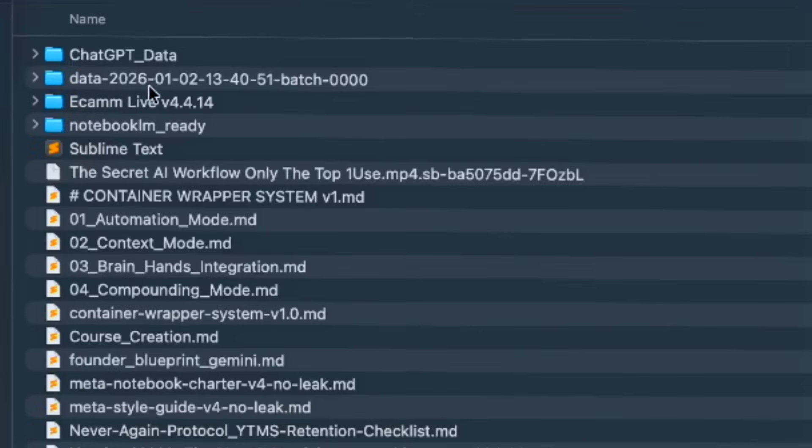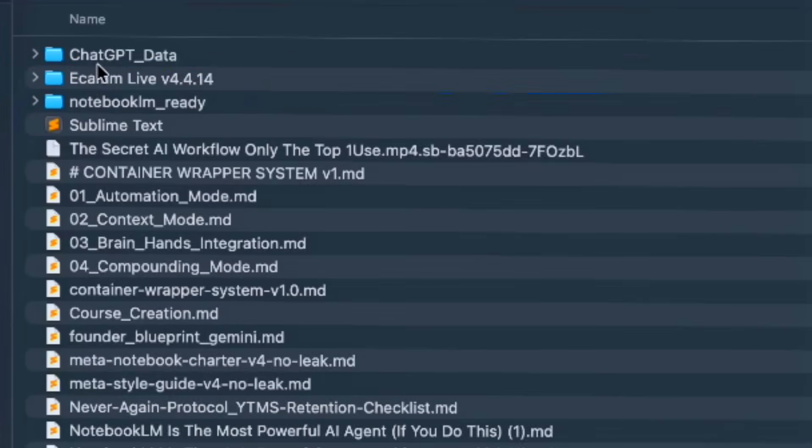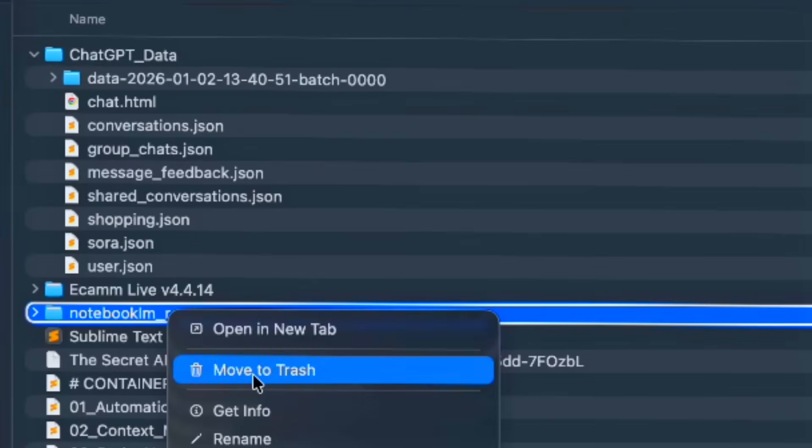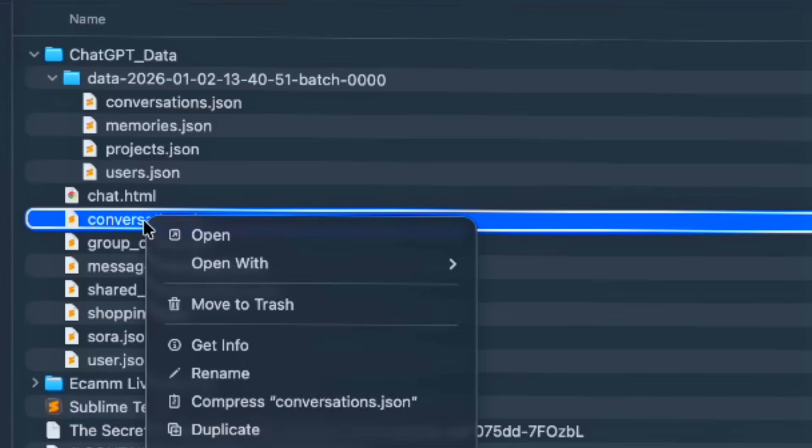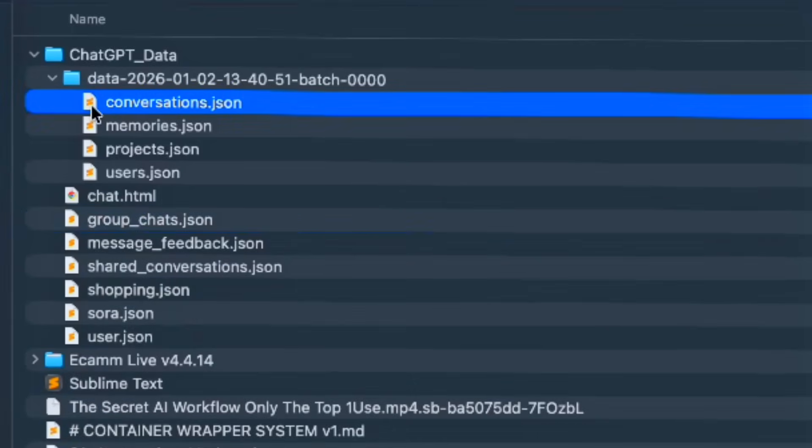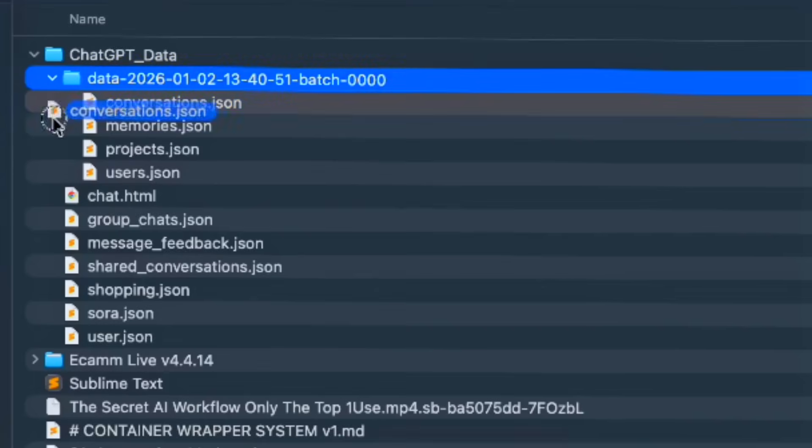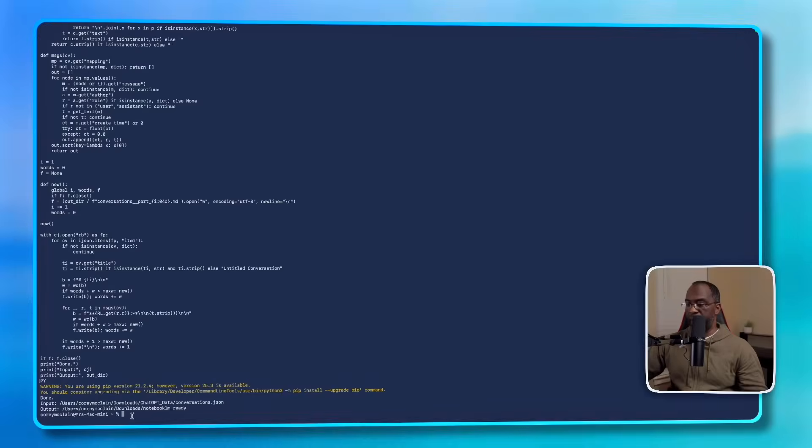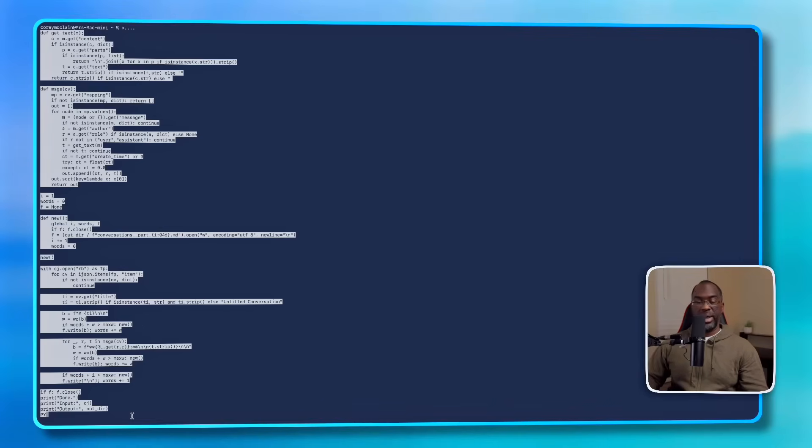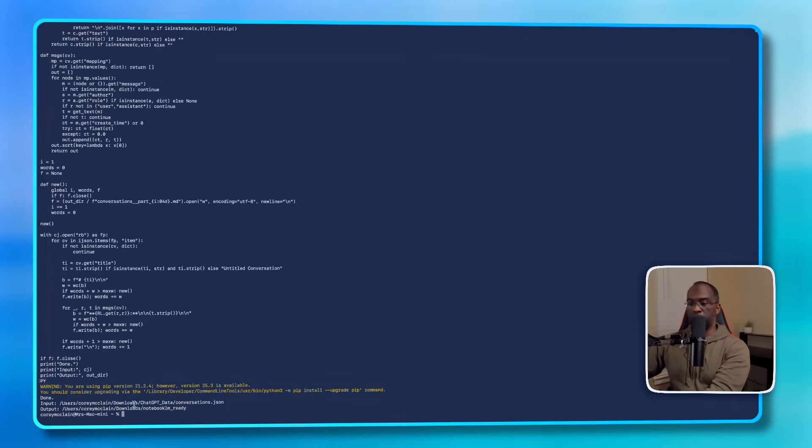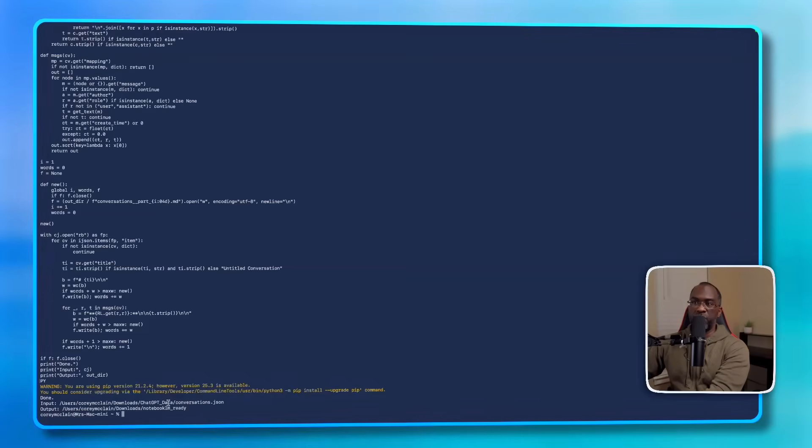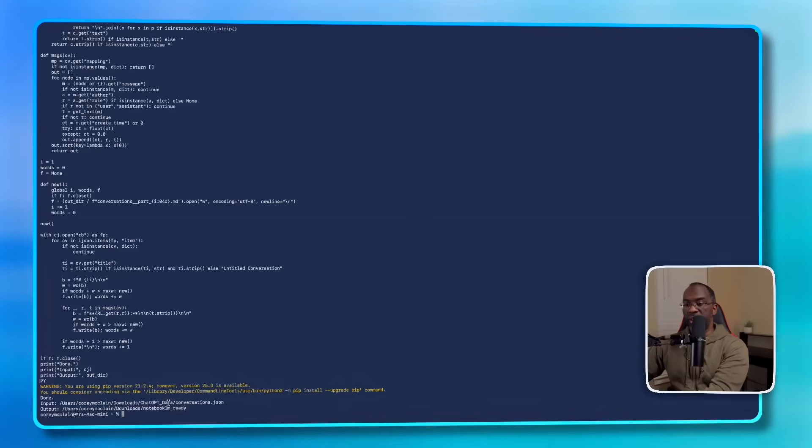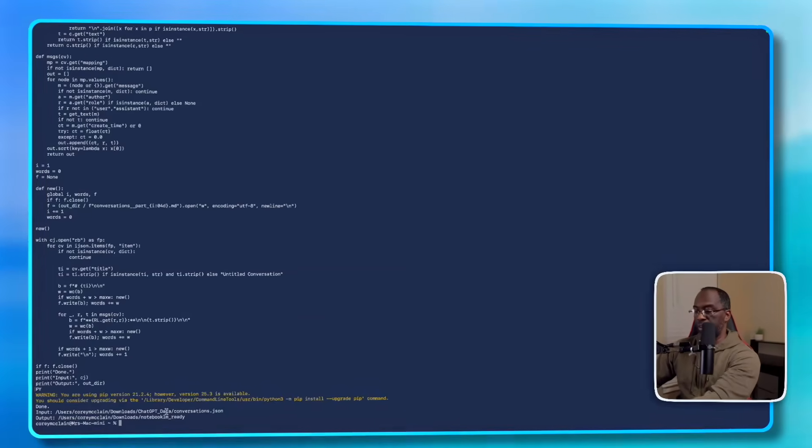And so now this is the Claude data right here. And now we want to batch this. So all you want to do is grab this folder, drop it inside of the ChatGPT folder. I'm going to take this NotebookLM folder and move it to the trash. Then I'm going to take the ChatGPT conversations and I'm going to move that to the trash as well. Then I'm going to take my Claude conversations and I'm going to drag it out. I'm going back to Terminal. I'm at the bottom. I'm going to paste the command again and run it one more time. And if you look at the bottom: users Corey McLean downloads, ChatGPT_data conversations.json, and then the output, the NotebookLM_ready folder. The main thing you need to remember about this: whenever you're using this script to chunk any data is that you want to move the data into that ChatGPT folder and just make sure that the name is conversations.json, and it'll find that file and then chunk it. It'll parse it.